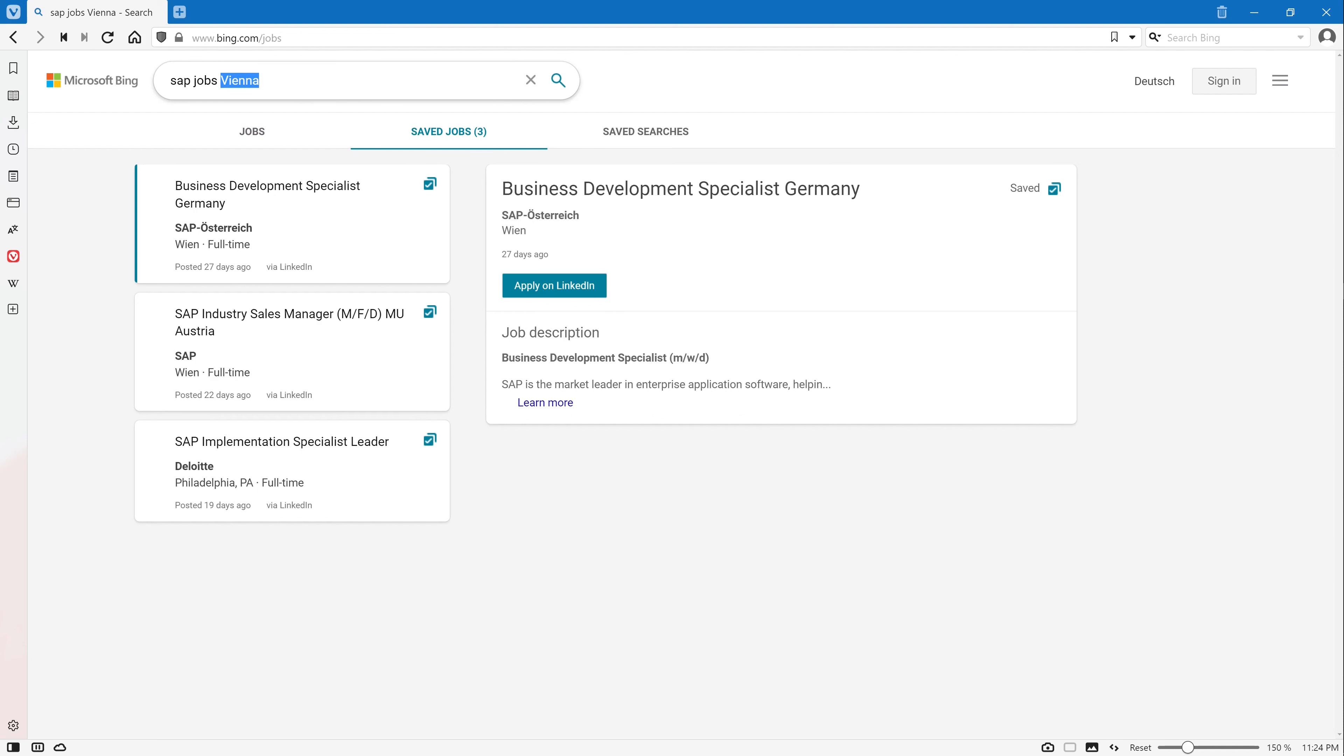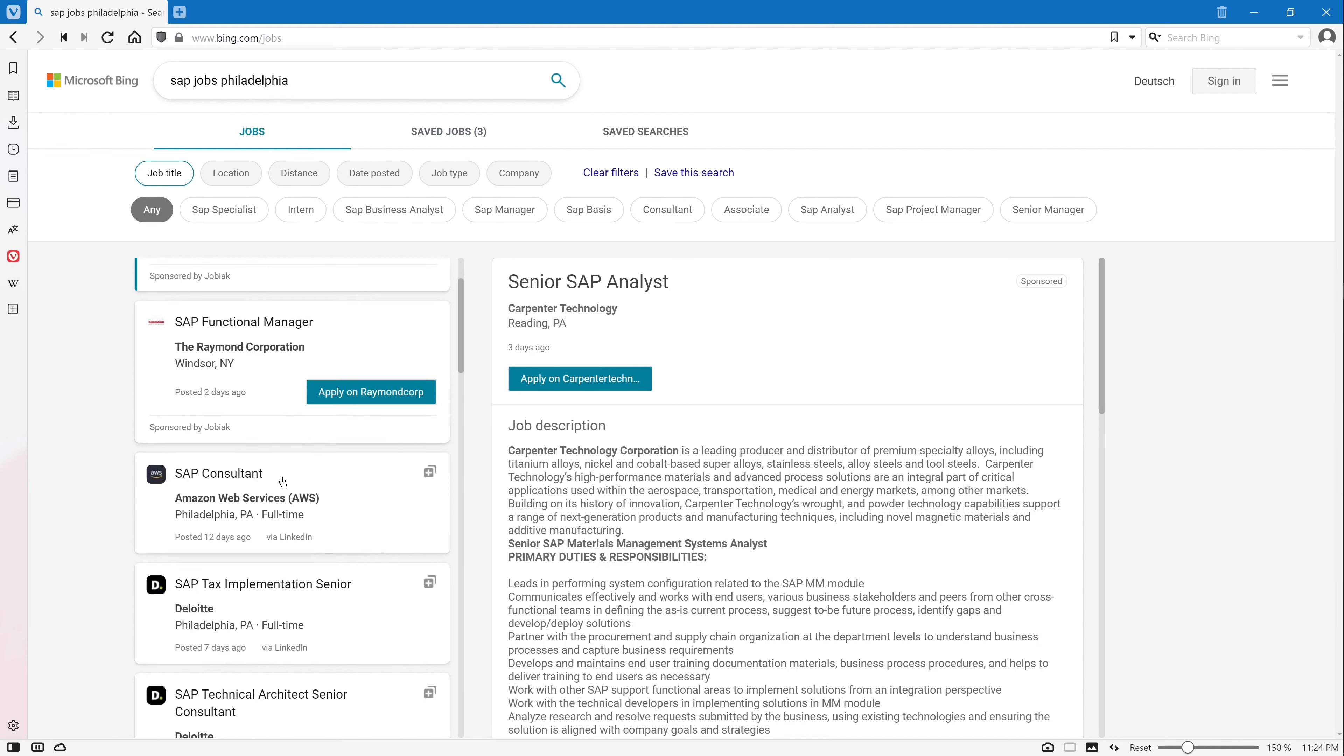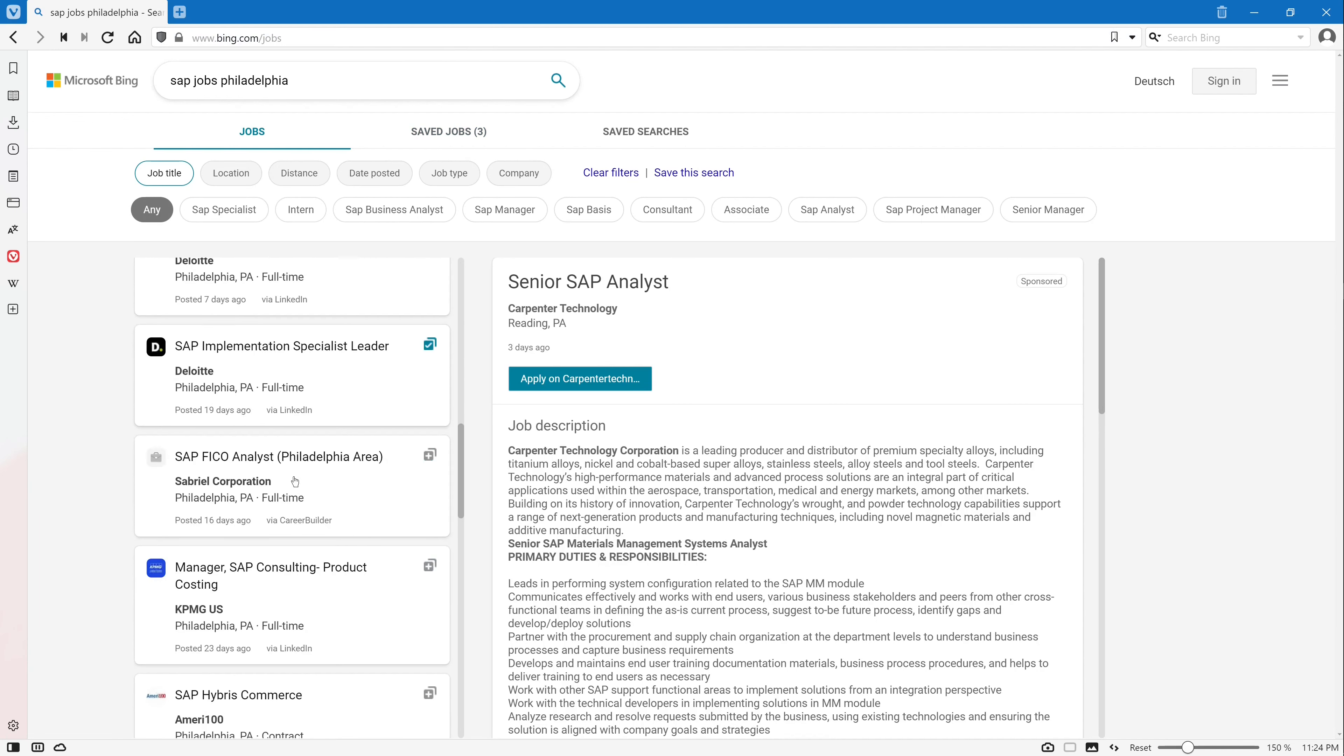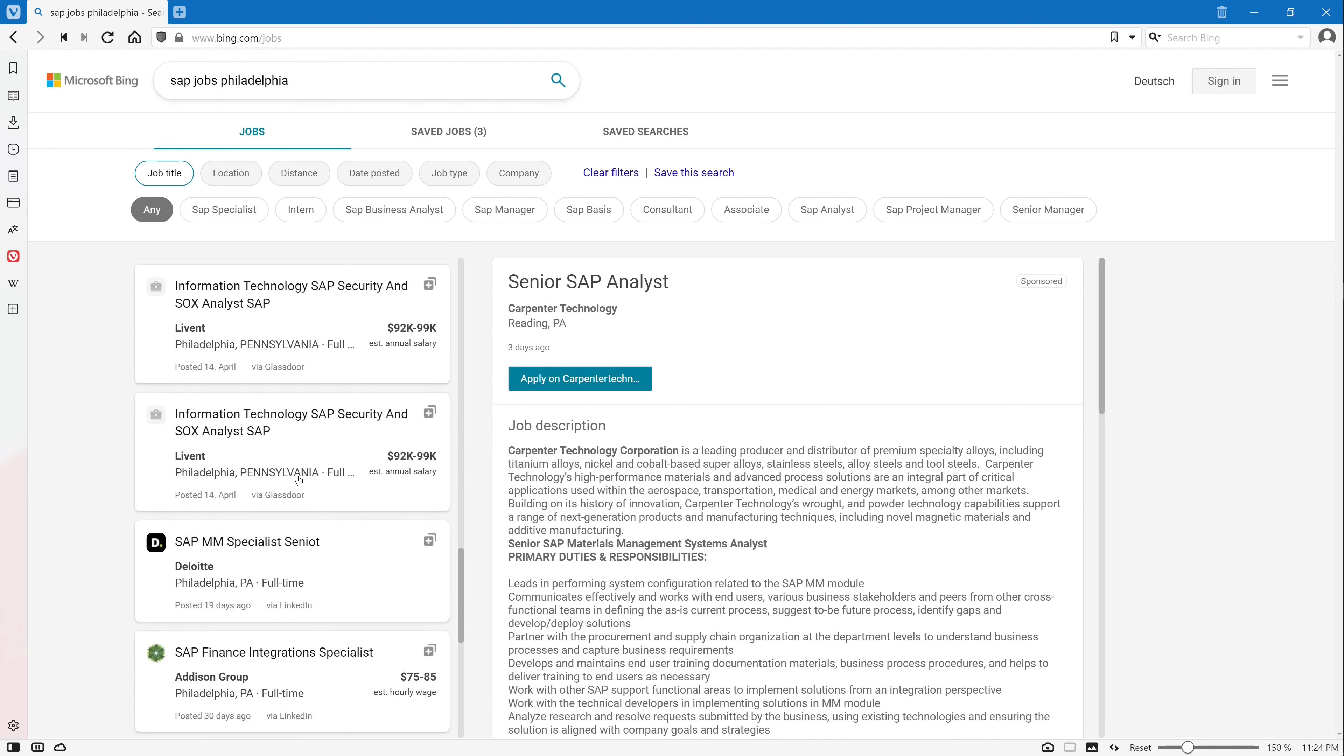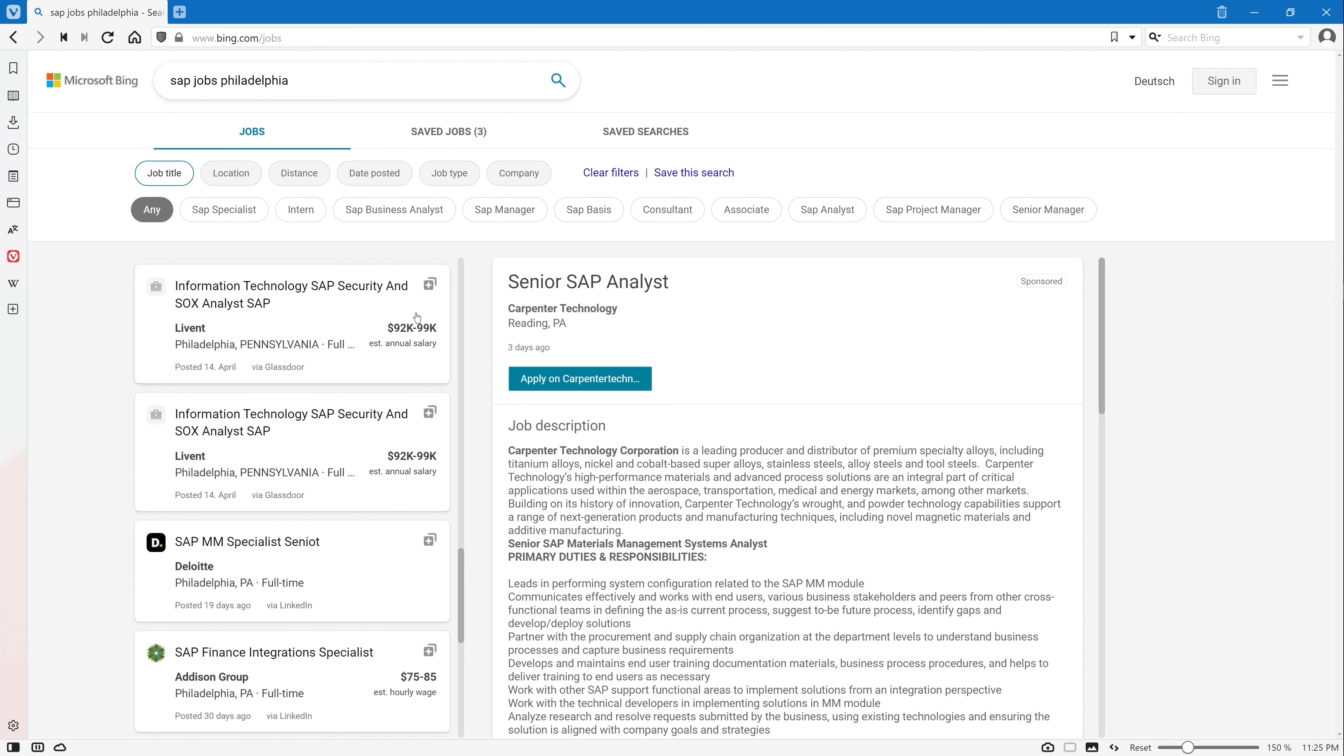And that works worldwide. For example, let's have a look in Philadelphia in America. Philadelphia, there is the SAP headquarter. And here again we have a list of different jobs in Philadelphia. Sometimes you see the estimated annual salary.